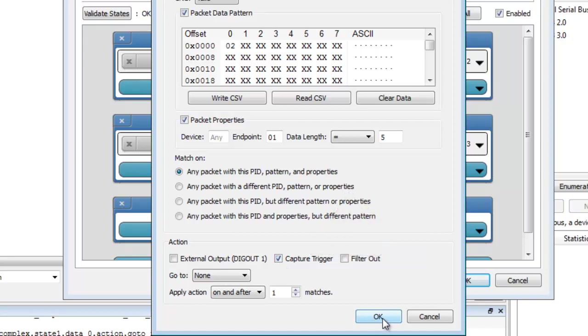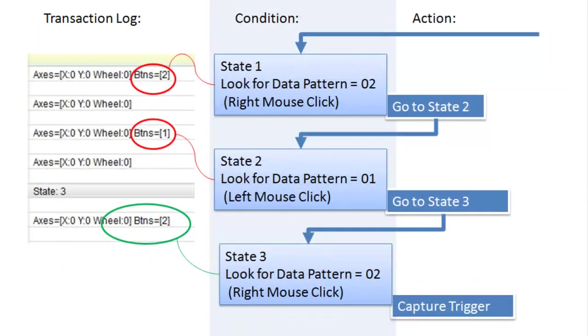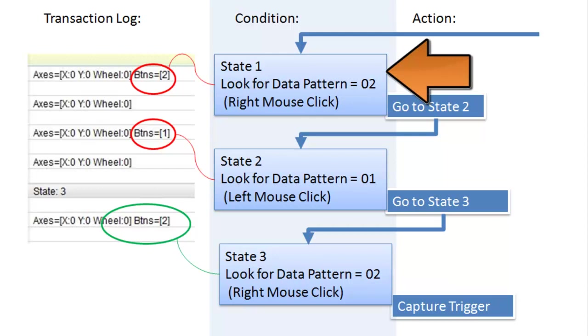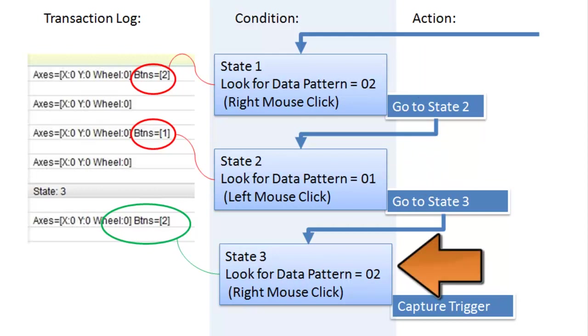Let's review this complex match. The capture will trigger and display in the transaction window when the match occurs: a right mouse click, followed by a left mouse click, followed by a right mouse click.